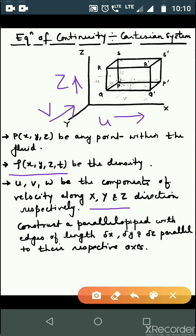Taking P as a corner point, we construct a parallel pipette PQRS–P'Q'R'S'. The lengths of the parallel pipette are: PP' = Δx, PS = Δz, and QP = Δy.